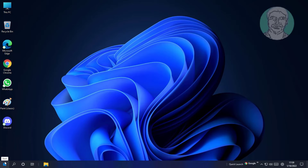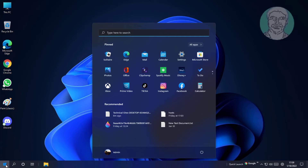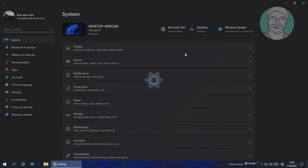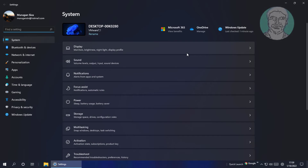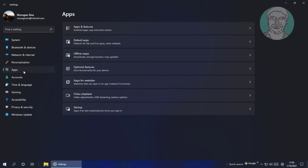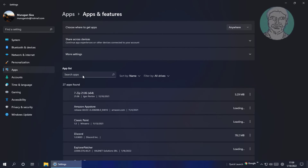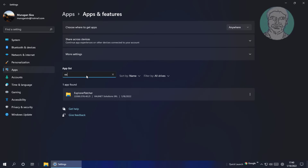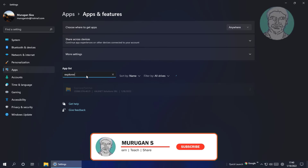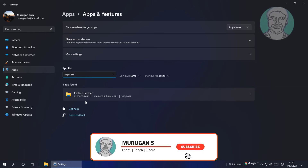Click Start, then Settings, and click Apps. Type Explorer, then click Uninstall.